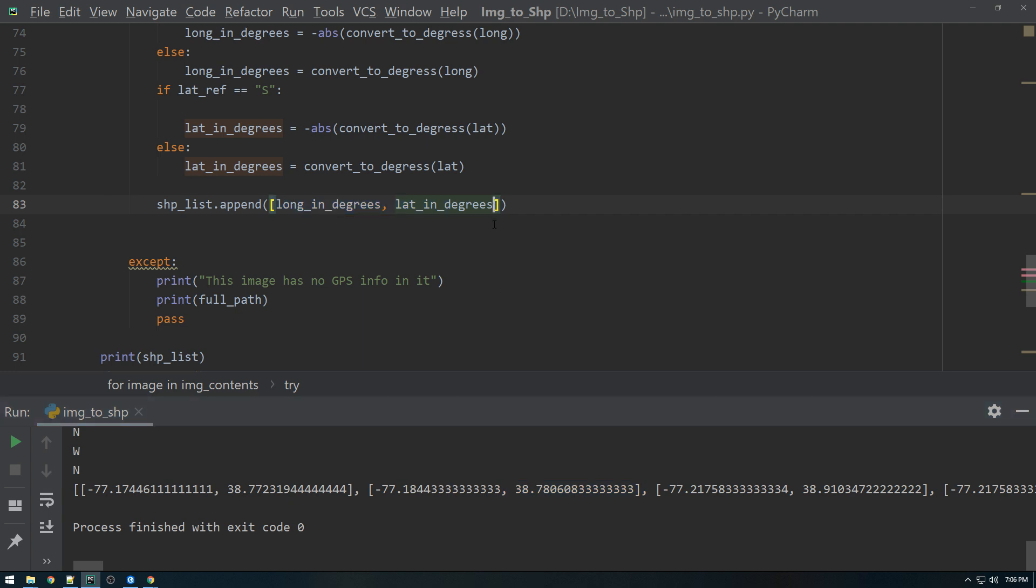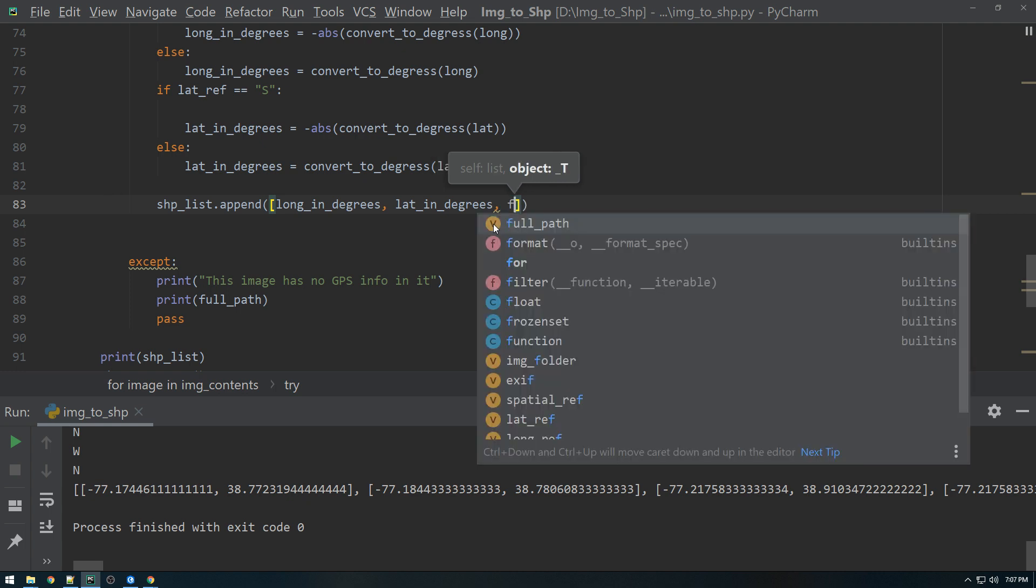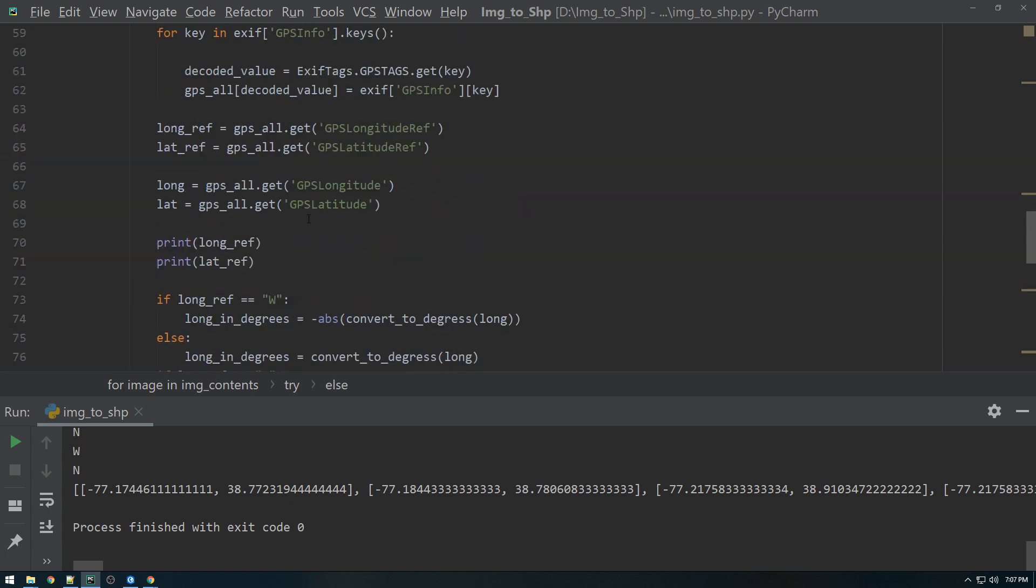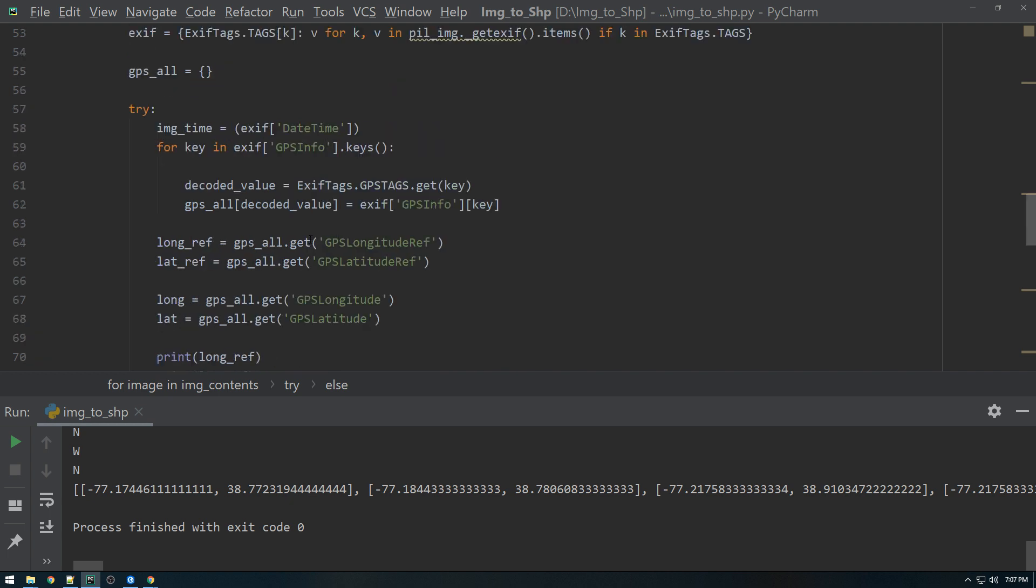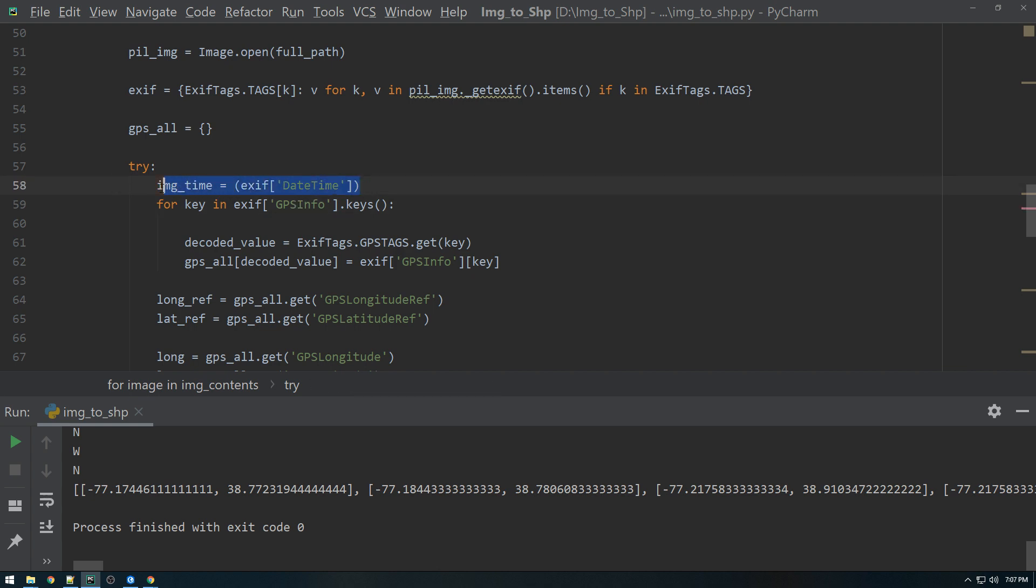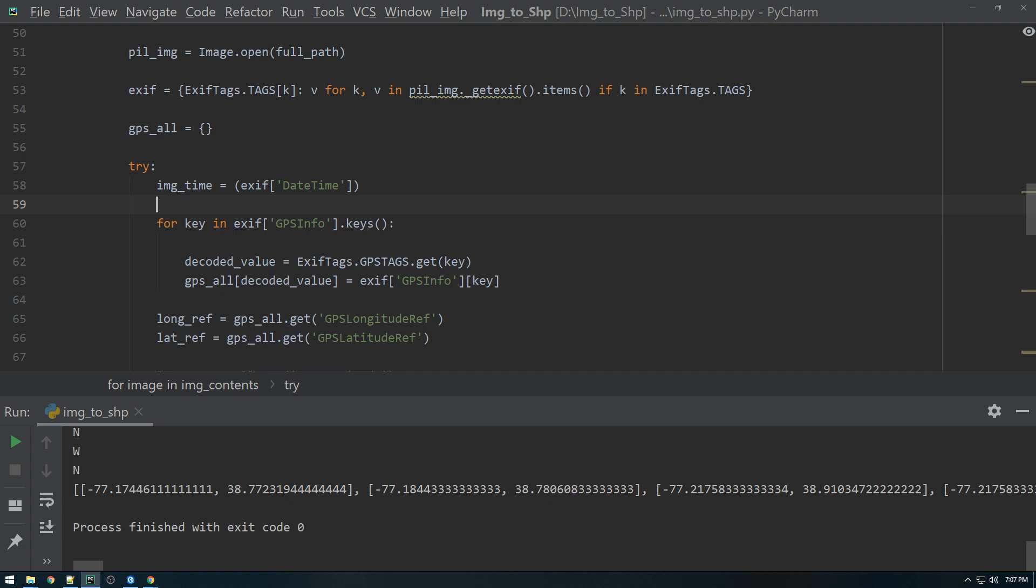Well, why don't we add some more information to this list? So we're going to add the full path. And then we're going to add, actually, let's just add full path for now. And we have to get, so back into this part, we need to get the date time. So I was actually playing around with this earlier just to get it ready for this video, but I made this variable called image time.